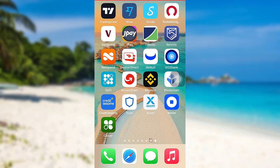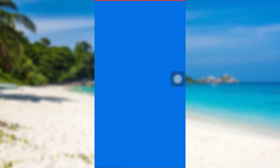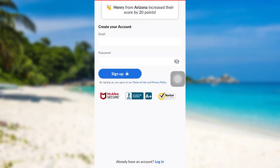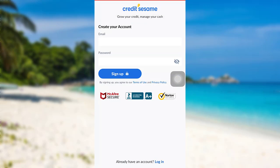First of all, open the app Credit Sesame. The app might take some time to load. Once loaded, you'll be able to see this interface.